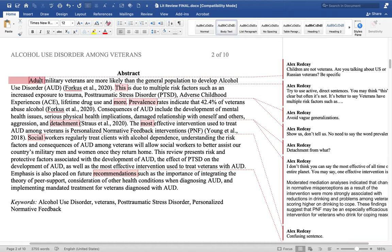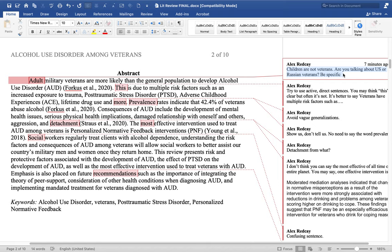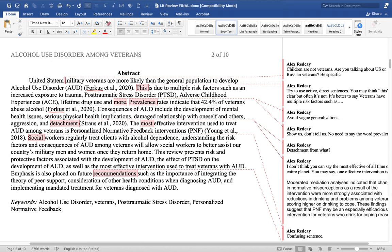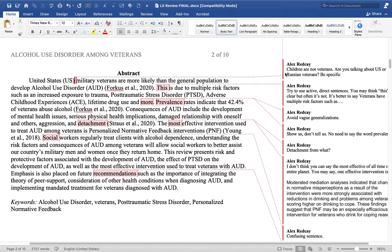The first sentence says adult military veterans are more likely than the general population to develop alcohol use disorder. They create an acronym and cite it appropriately. One question I would have is: children are not veterans, so we don't need to specify 'adults.' Also, are we talking about US veterans, Russian veterans? You want to be specific. So we can say 'United States military veterans' and use 'US' for the acronym.